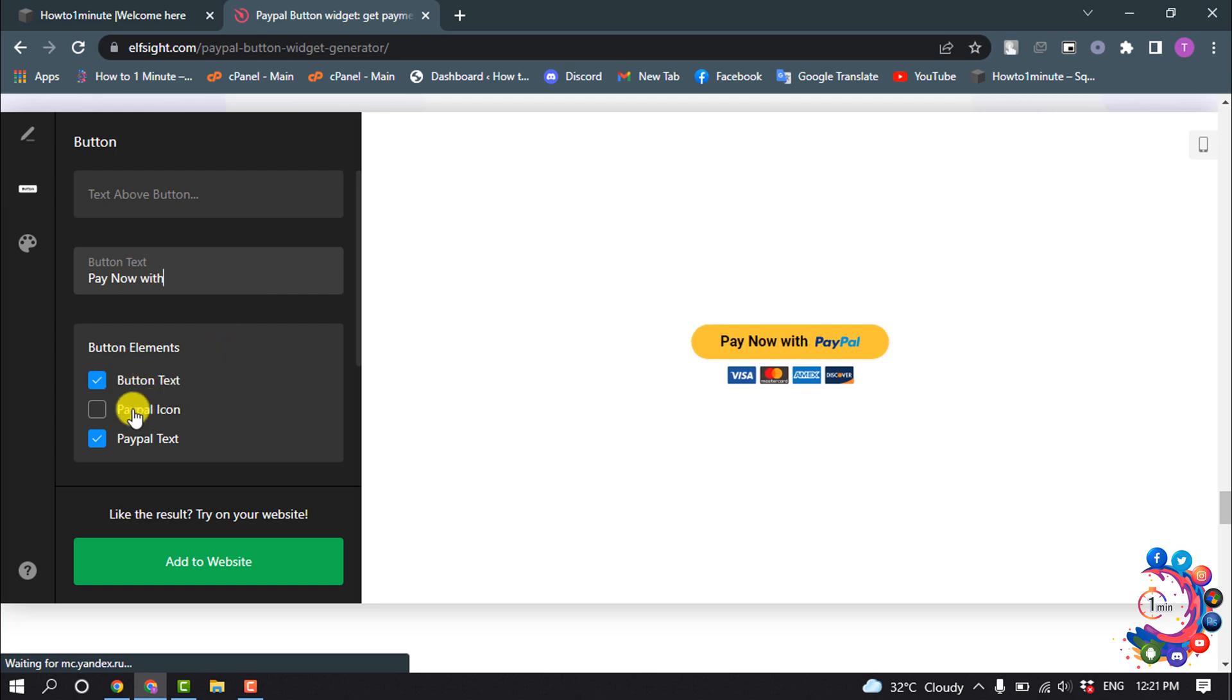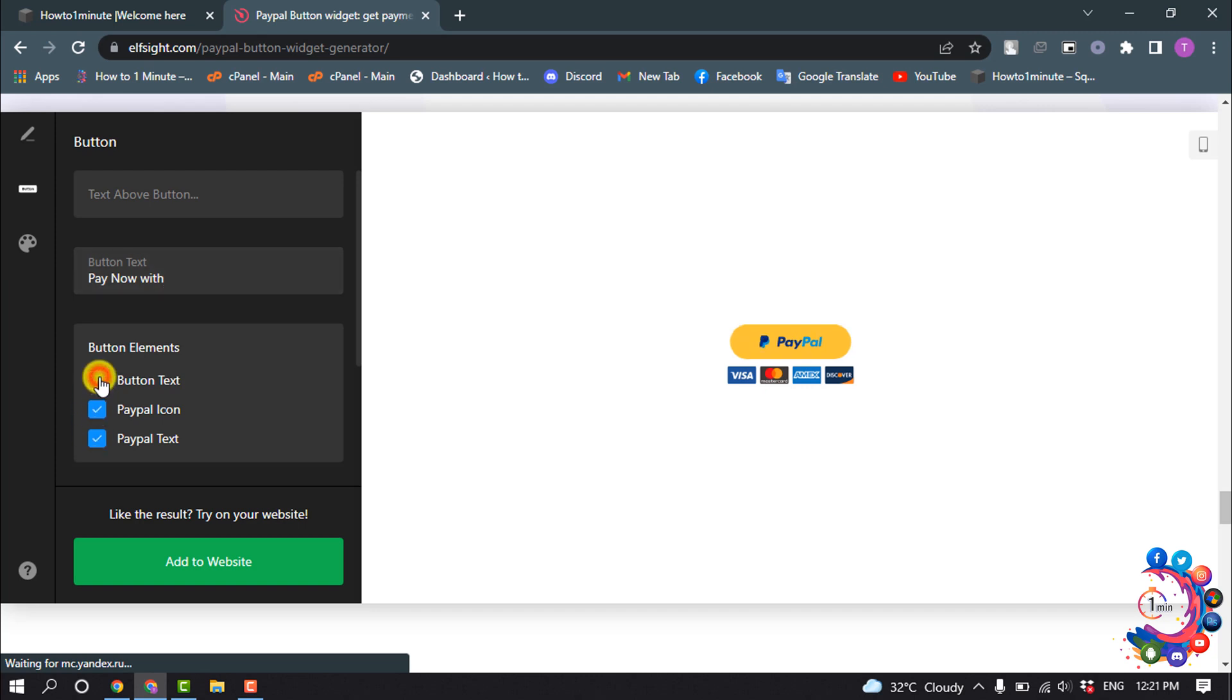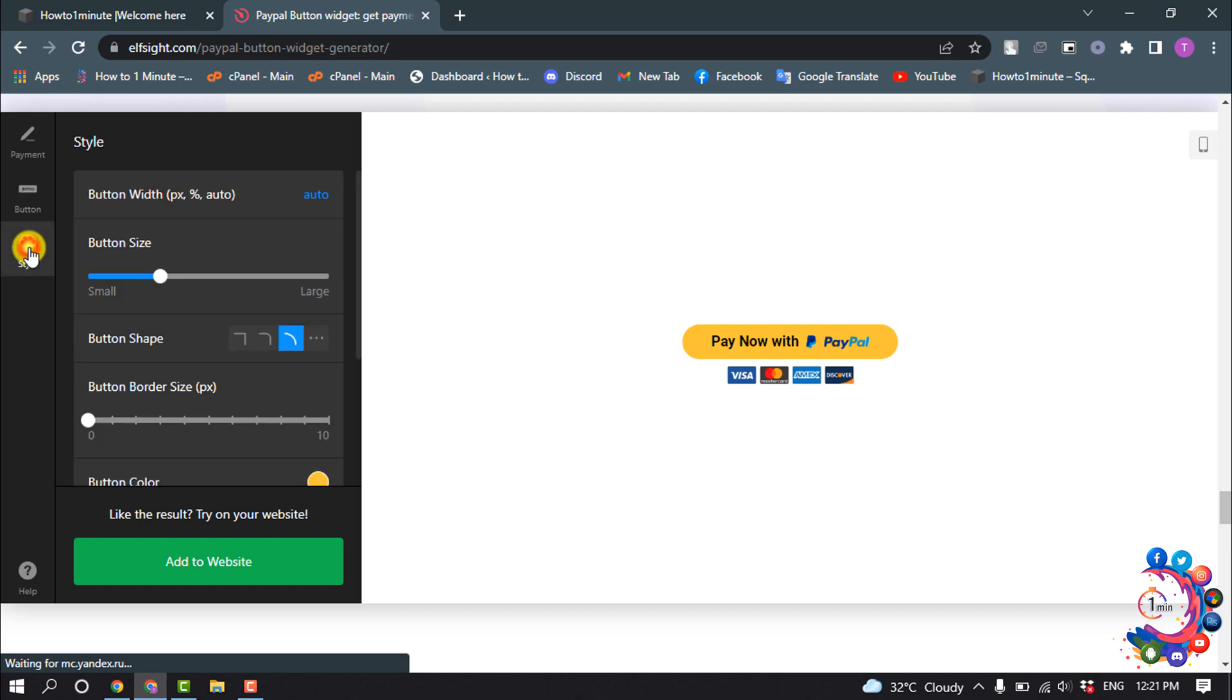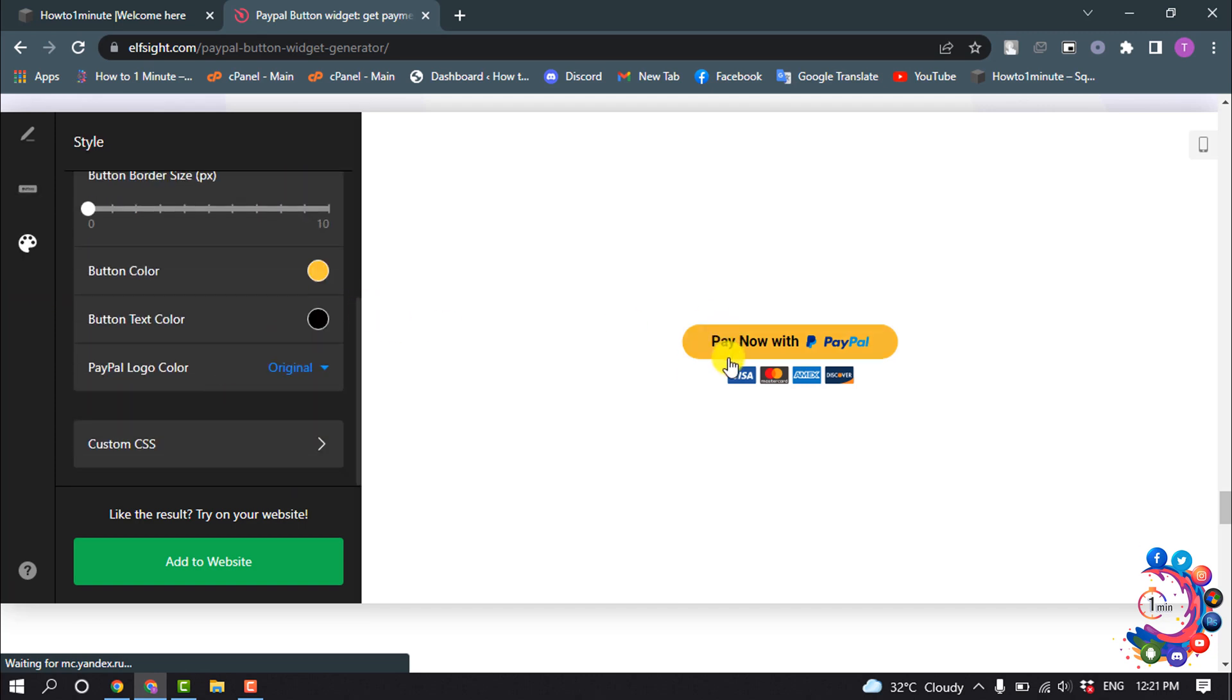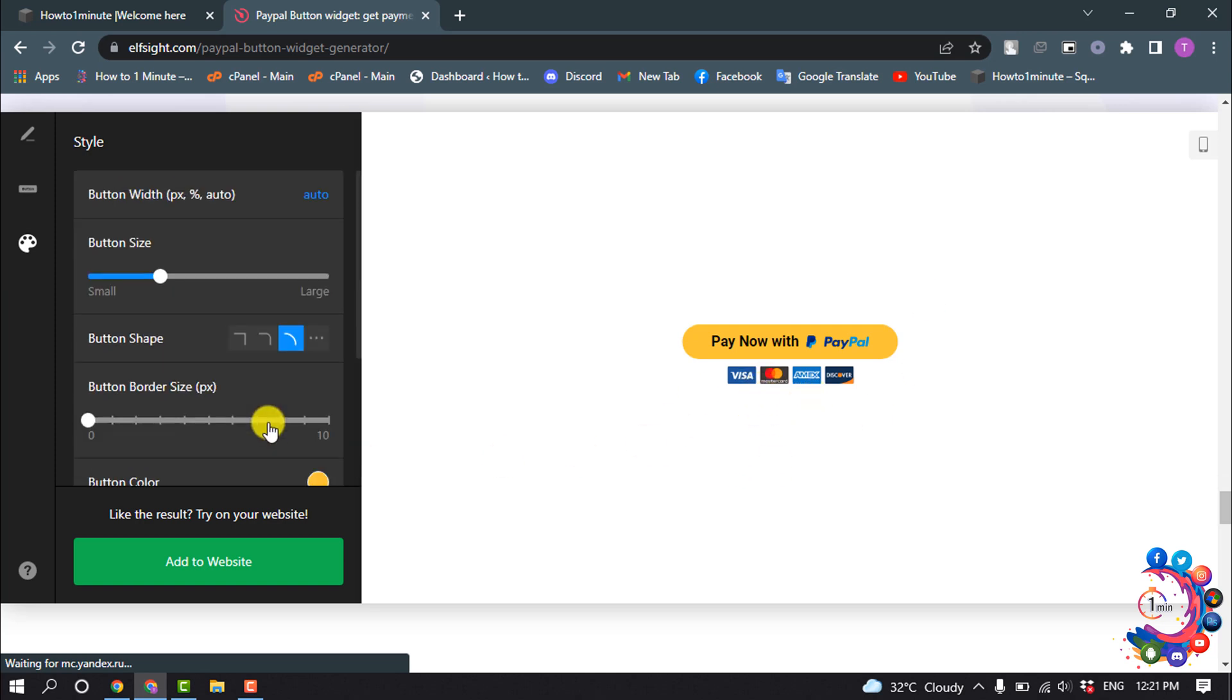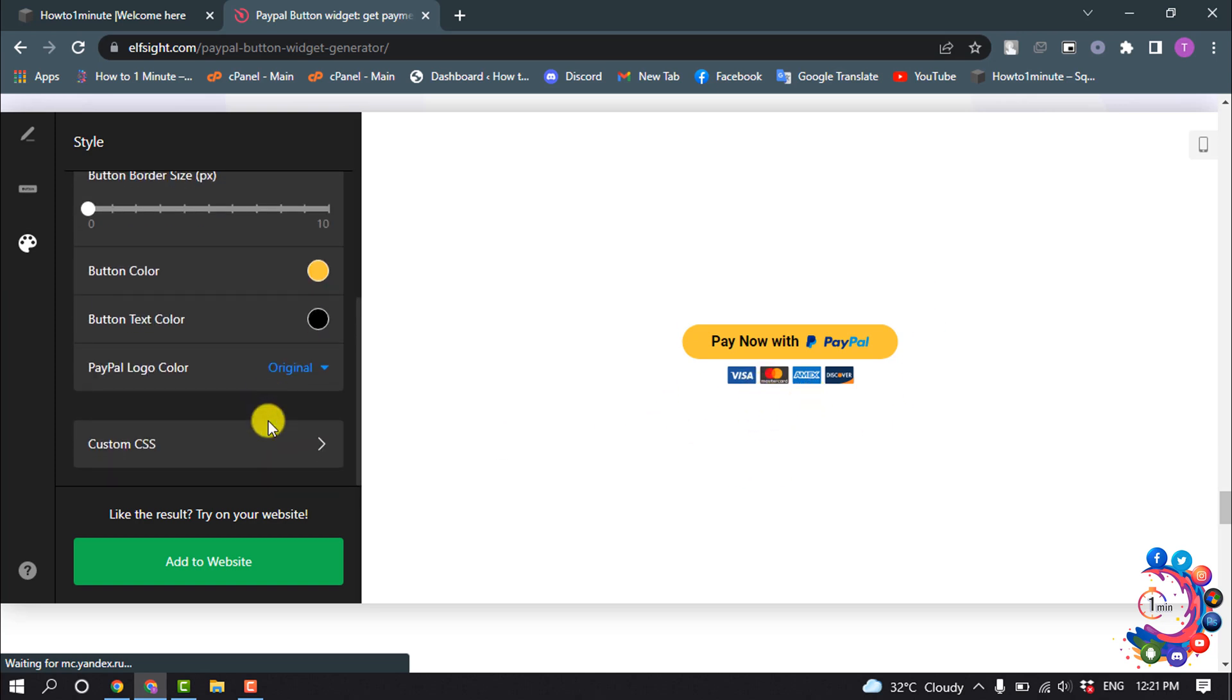You can also change button elements. Go to style and here you'll be able to change your button color, font color, and background color.